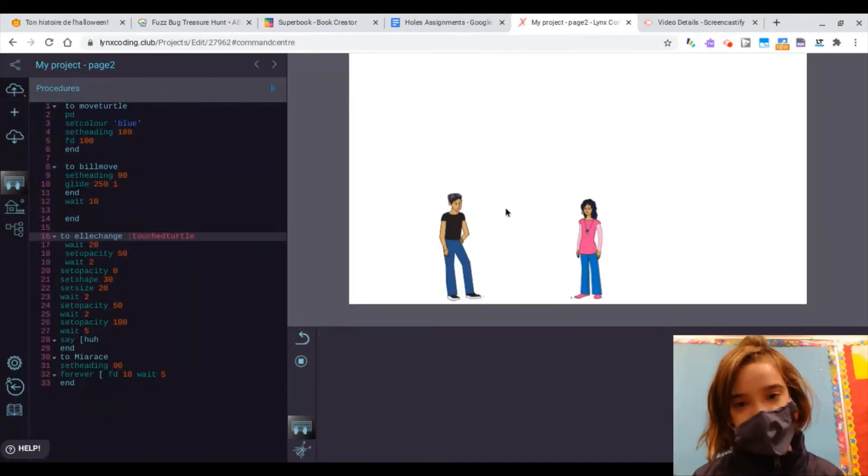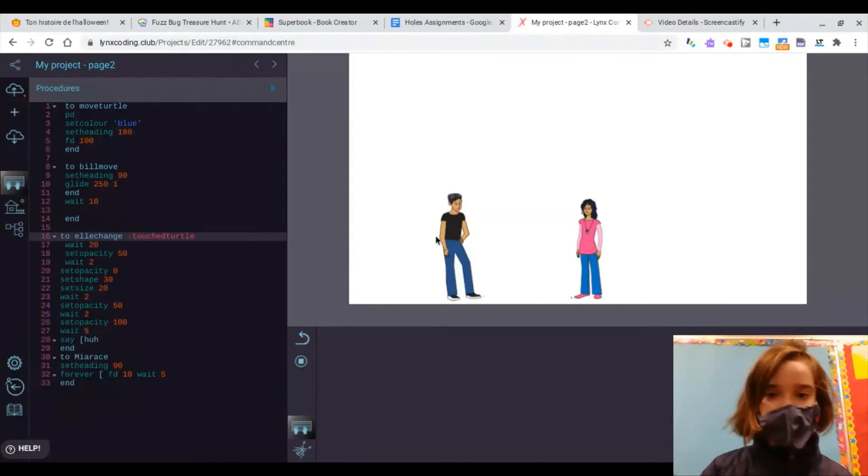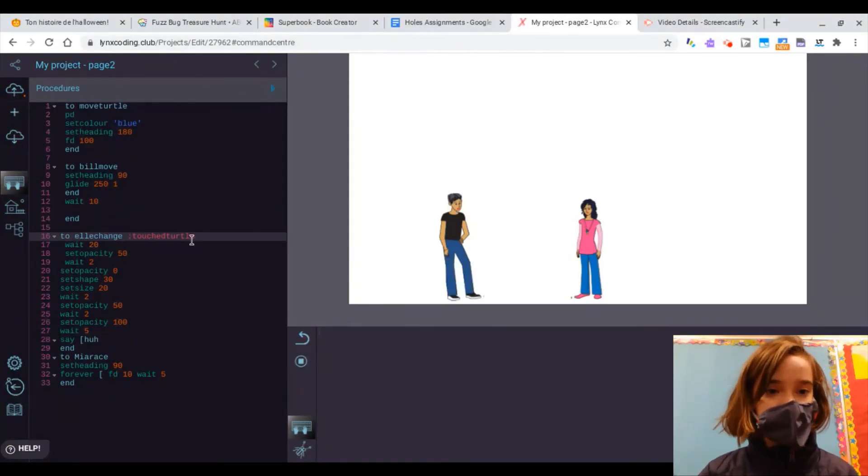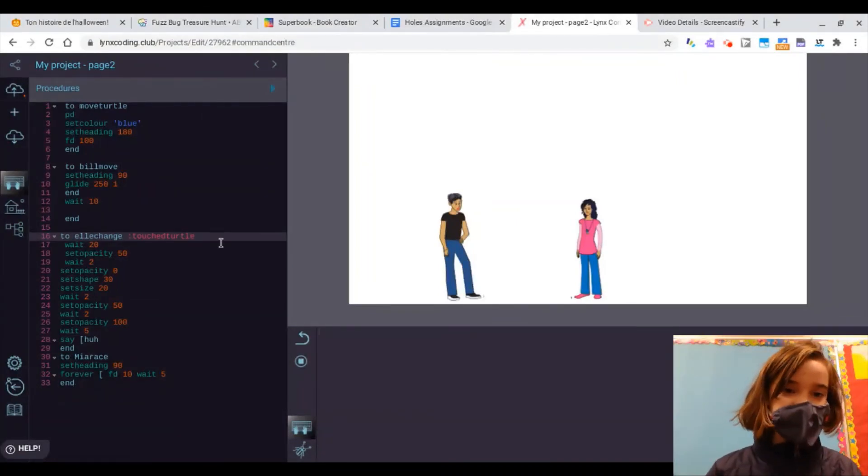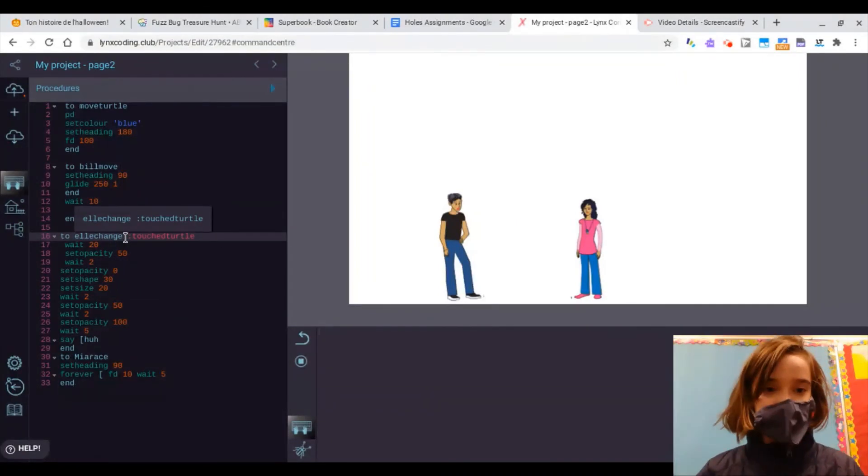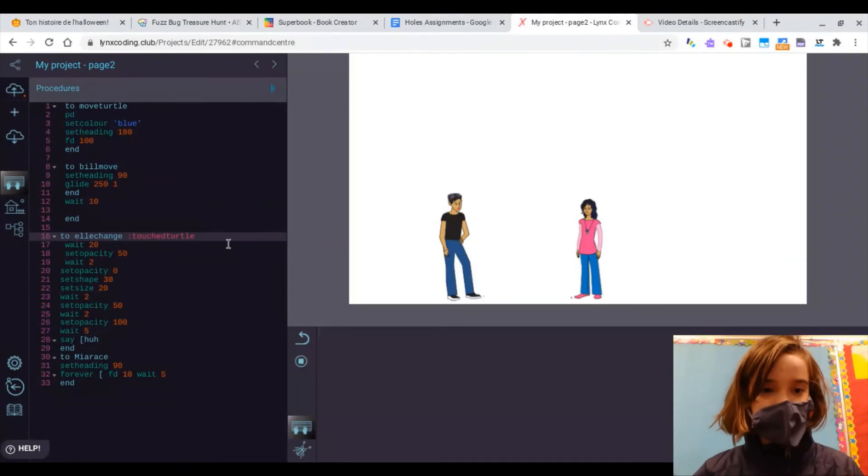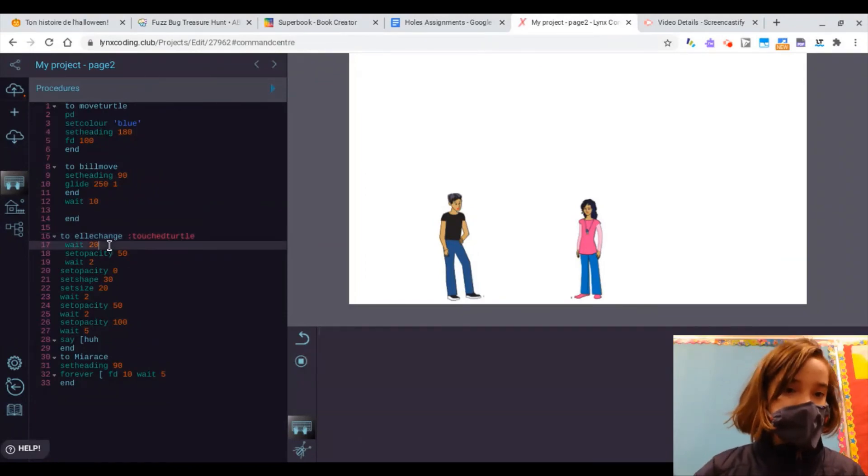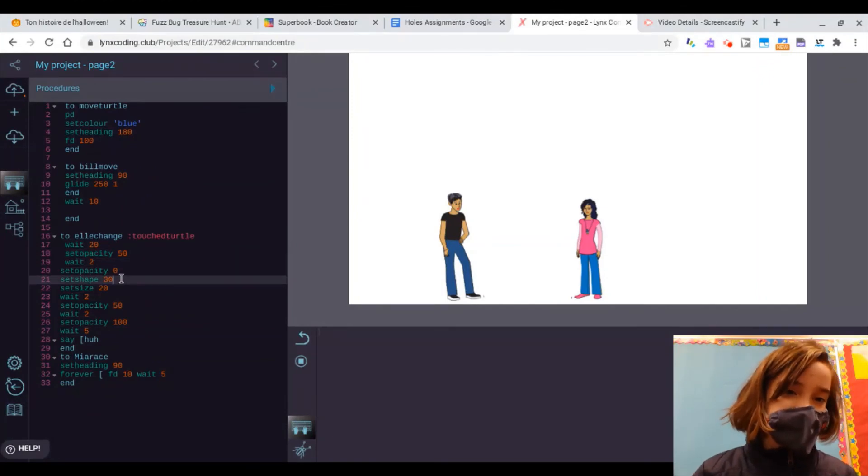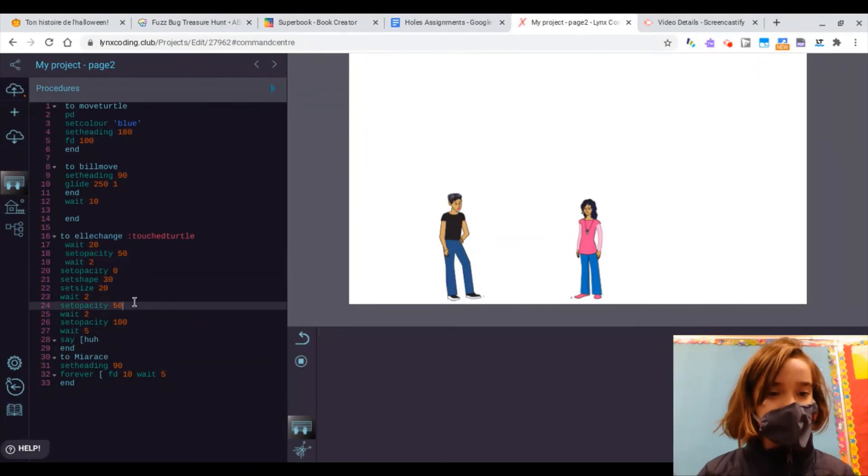And now we're going to actually make the girl turn into a tree. So, if you want a command to happen when a turtle touches another turtle, you have to acknowledge that it is a touch turtle command using a colon and then touch turtle. So, I did a very long procedure using the set opacity command. And you can if you want to too,